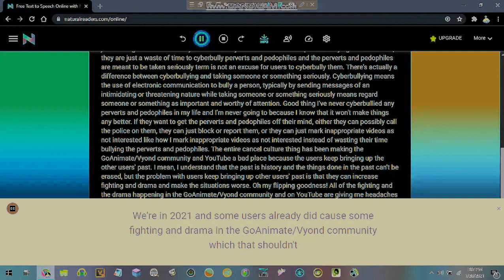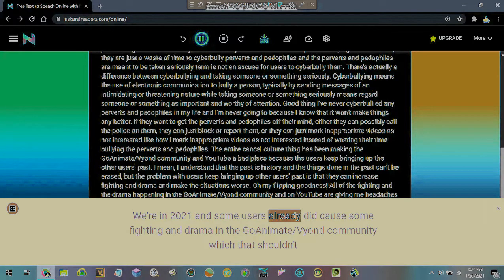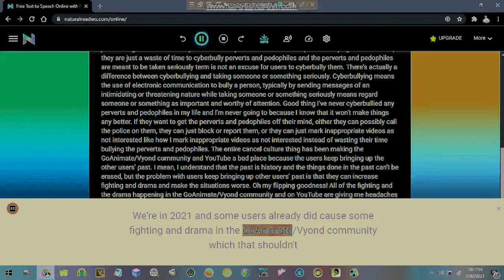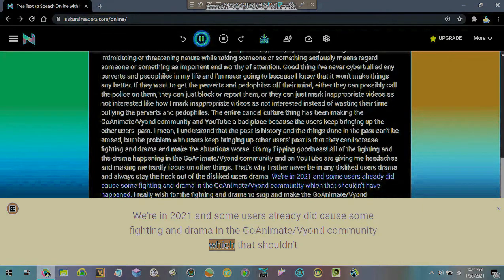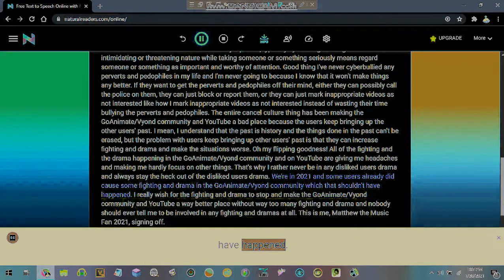We're in 2021 and some users already did cause some fighting and drama in the GoAnimate/Vyond community which that shouldn't have happened.